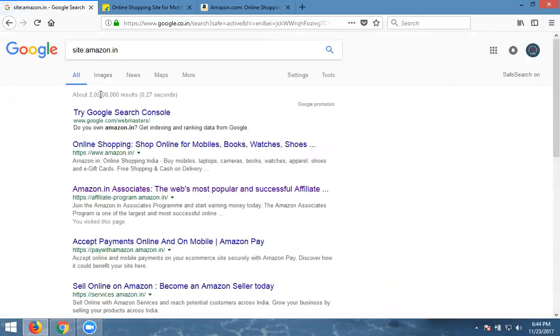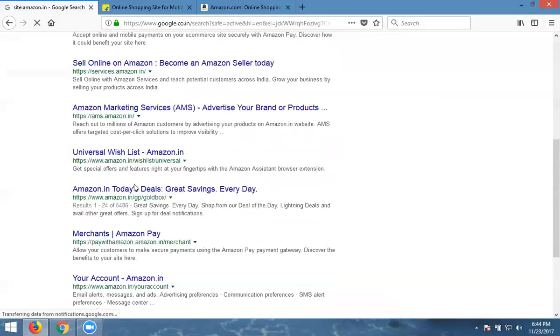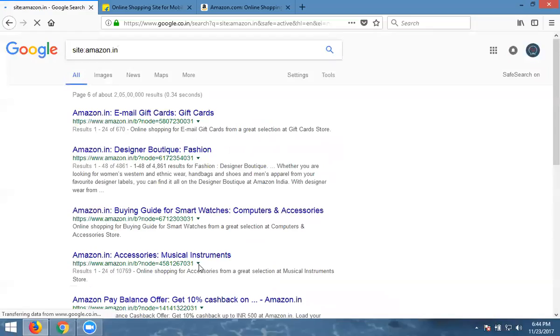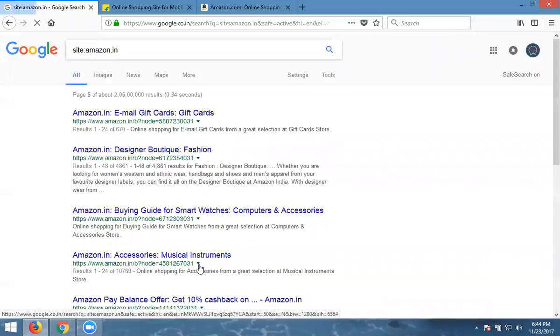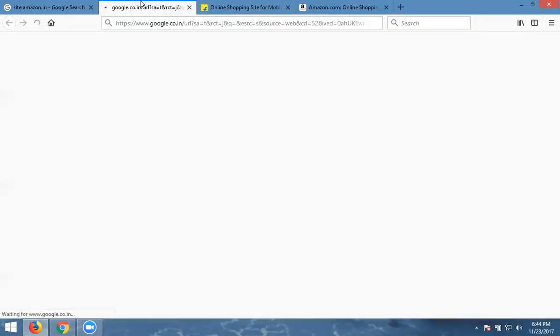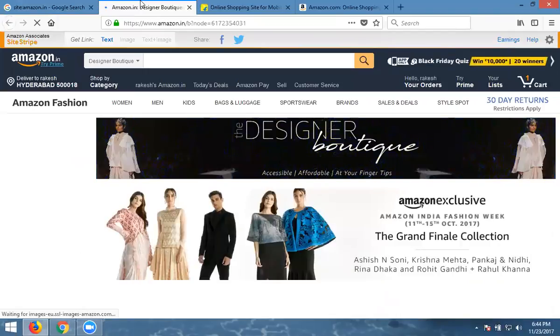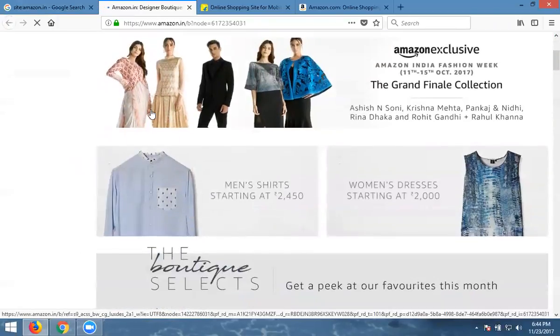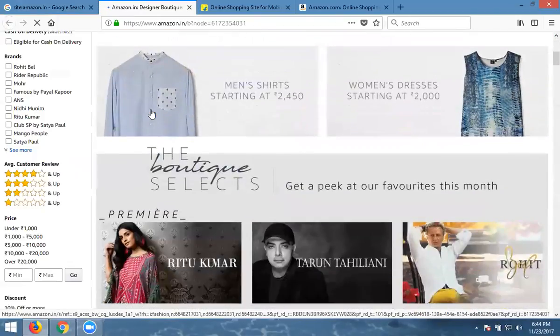2 lakhs 5 thousand. We'll check. We'll go to the sixth page. We'll check if showing right list or not. Now open this one. See it. Is it correct or not?